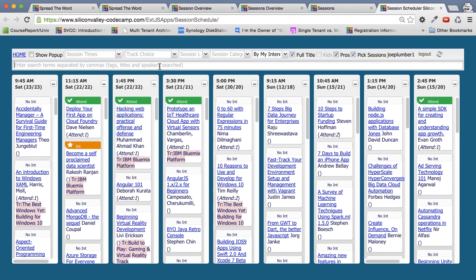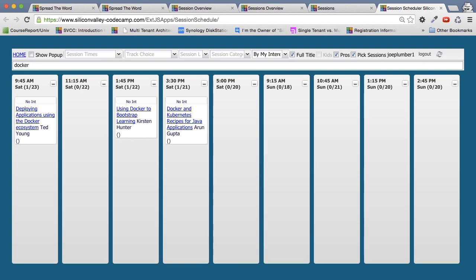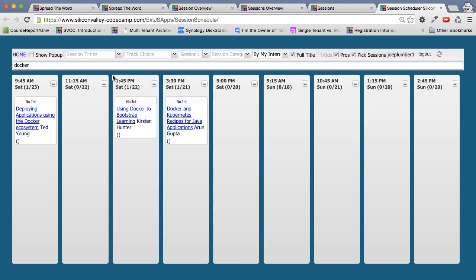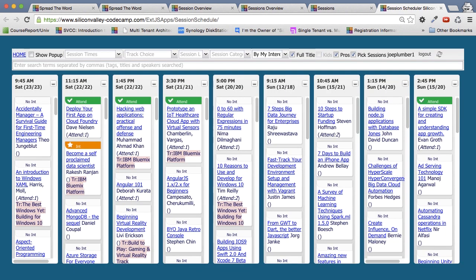But what's really powerful is if you just want to know the JavaScript sessions, you can just type in this search JavaScript. And as soon as you stop typing, it'll show you all the JavaScript sessions. If you want to say look for just Docker sessions, I can type Docker and here are all the Docker sessions. So it's very easy to see the sessions that you might be interested in.